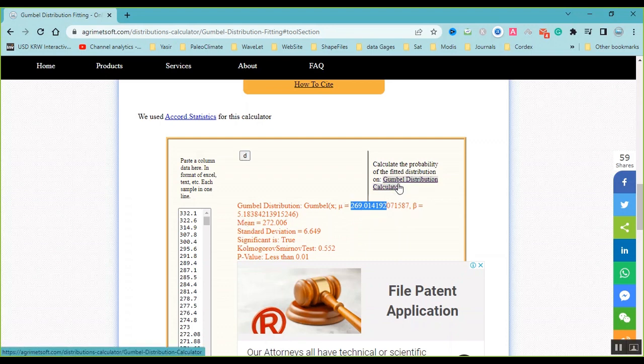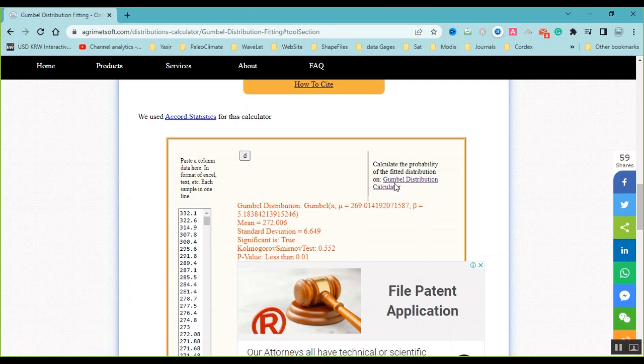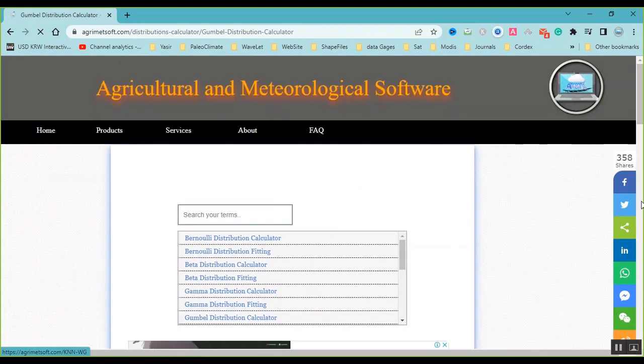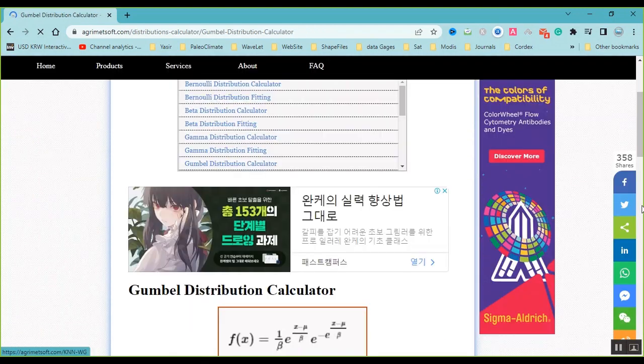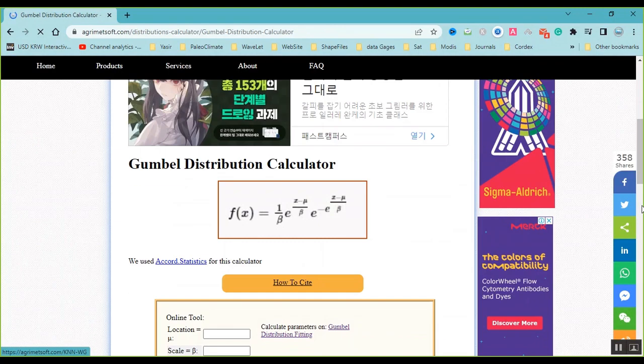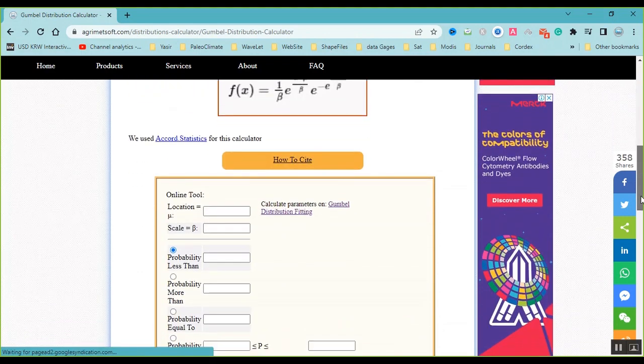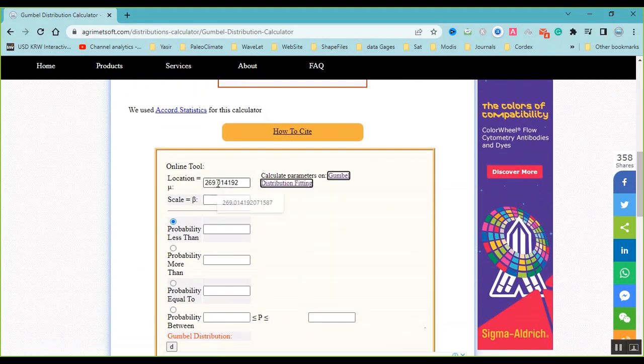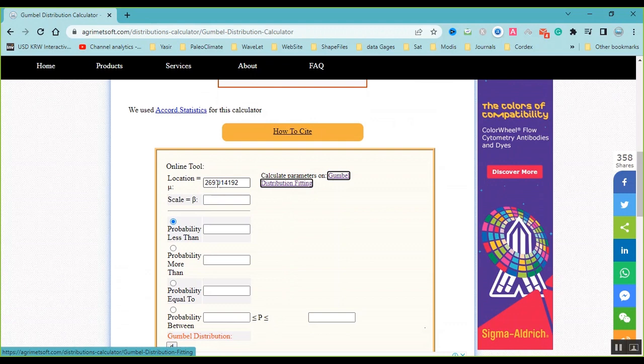In this page, I visit the Gumbel distribution calculator. I should use the mu and beta on this page. I paste the mu here and also the beta here.